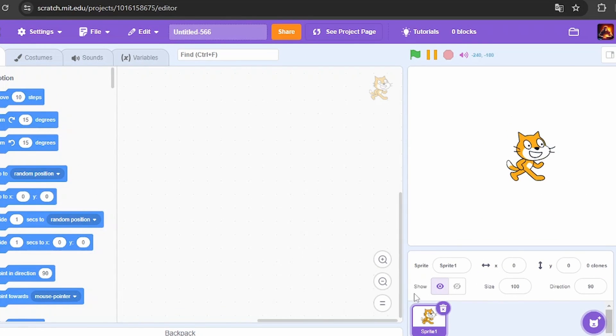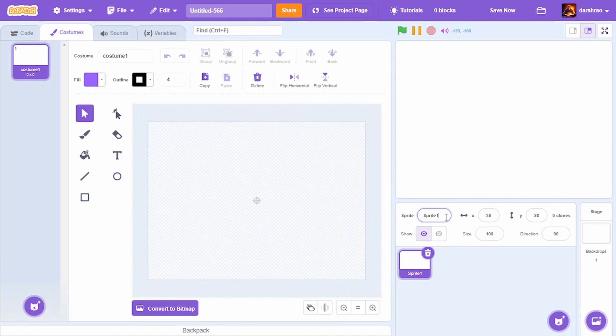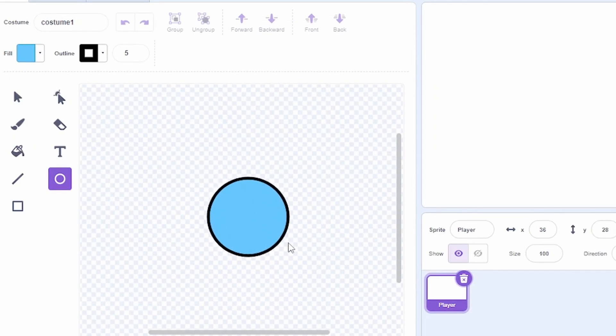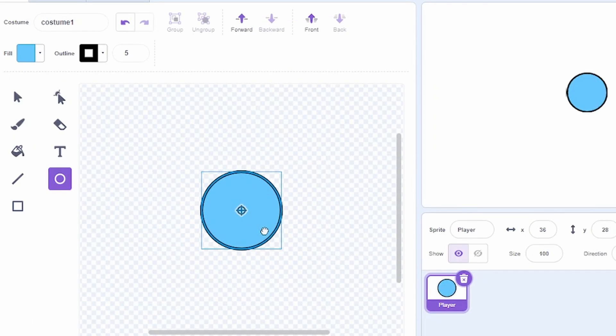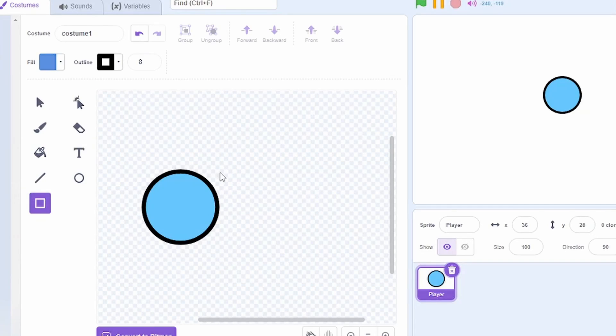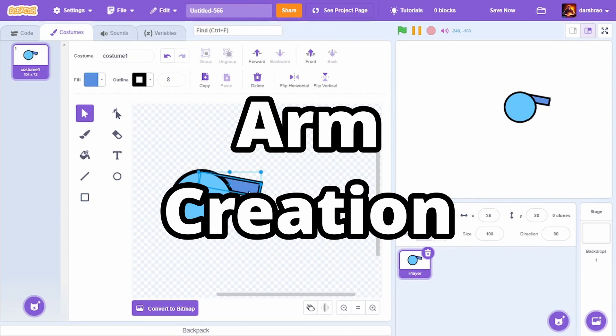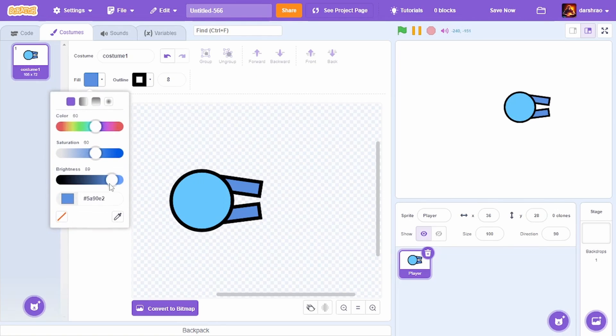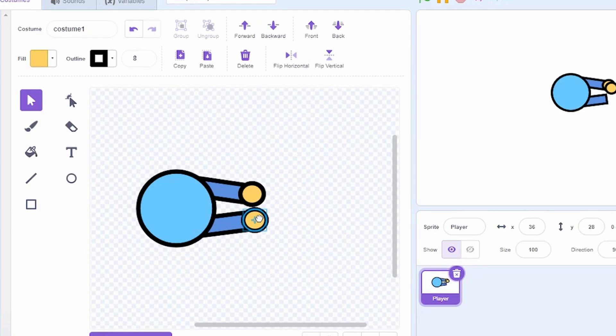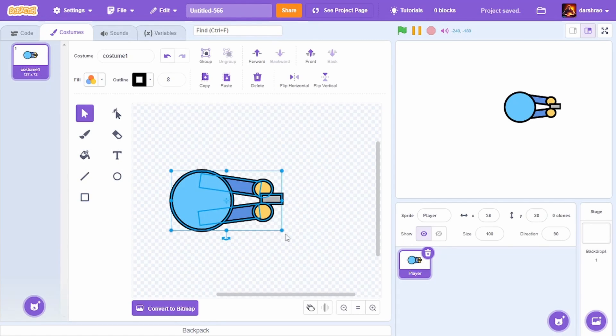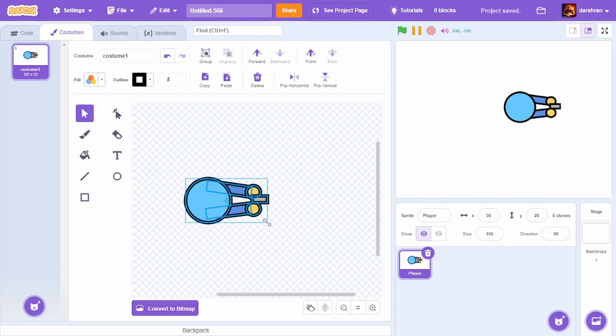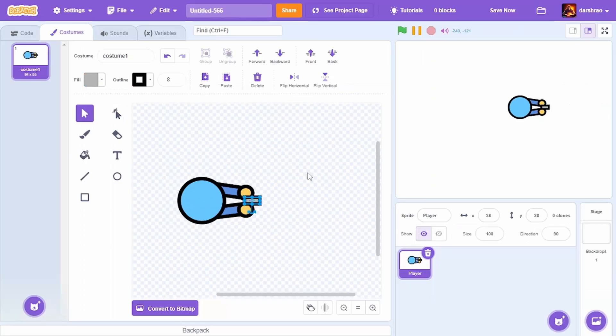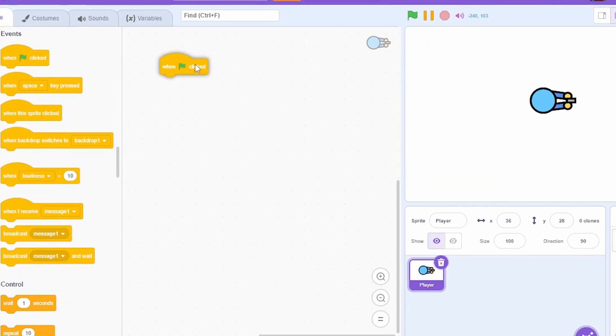Let's start by creating the player. Delete the cat sprite and create a new sprite called player. I'm going to make the head blue, increase the outline, add arms like this, use circles for the hands, and make a simple rectangle for the gun. I'll just resize this a bit, it looks too big.